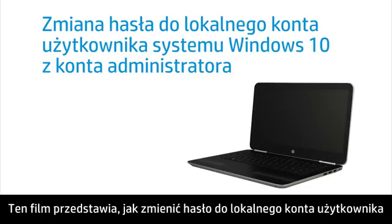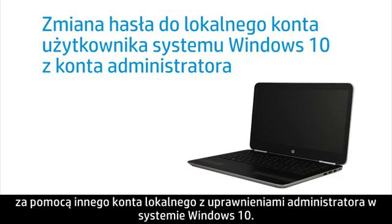This video shows how to change a local user account password from a different local account that has administrator rights in Windows 10.